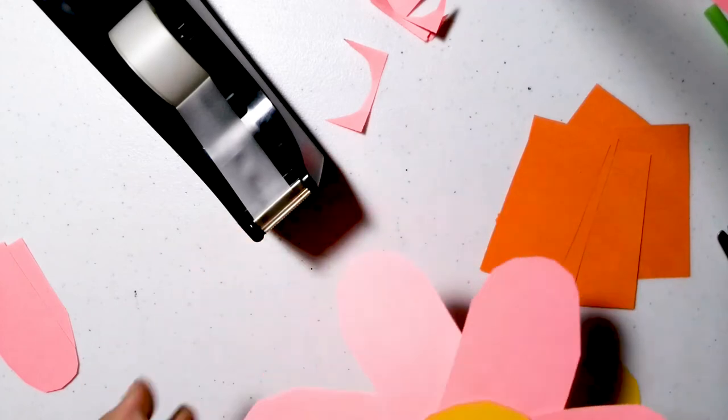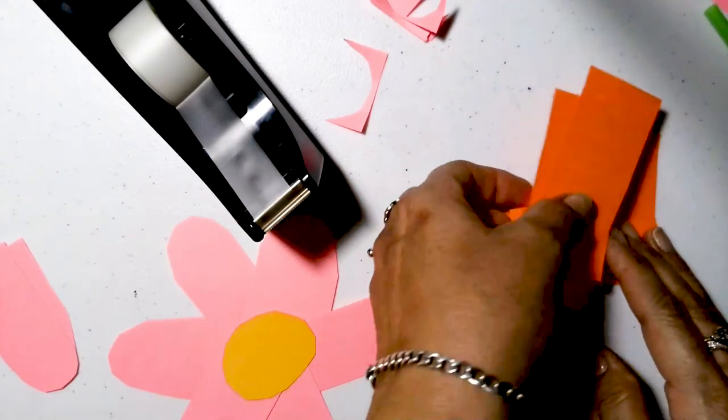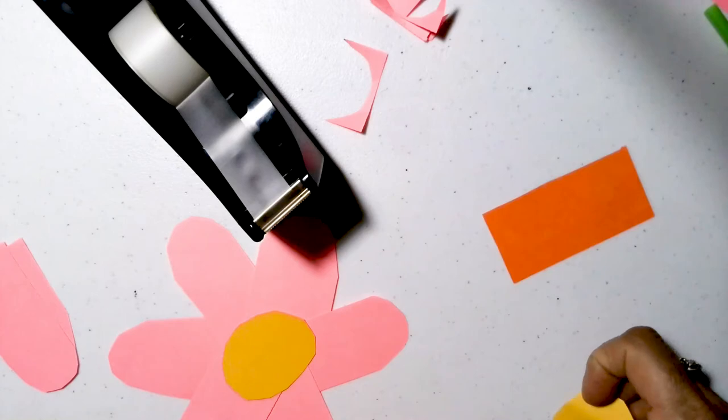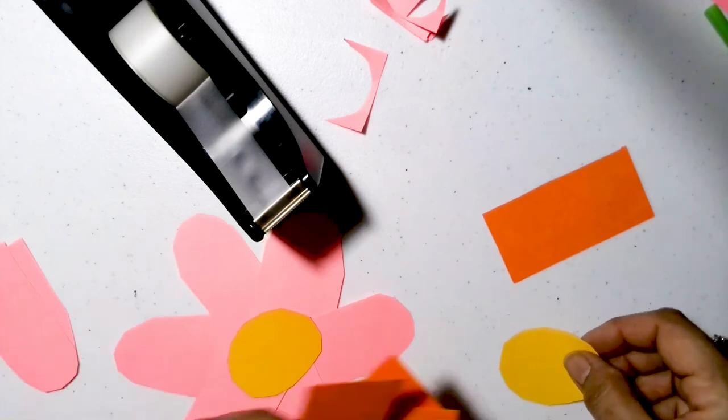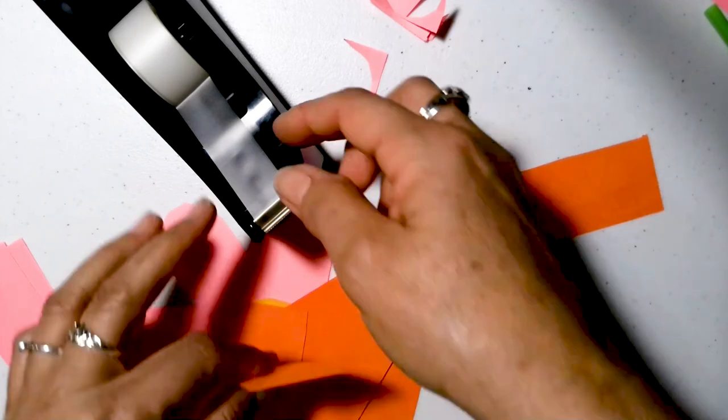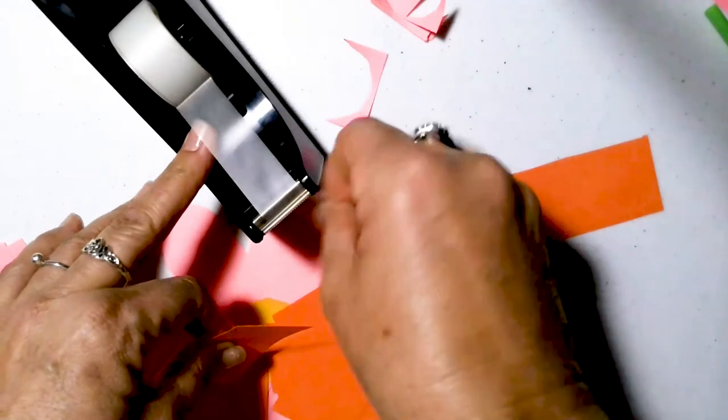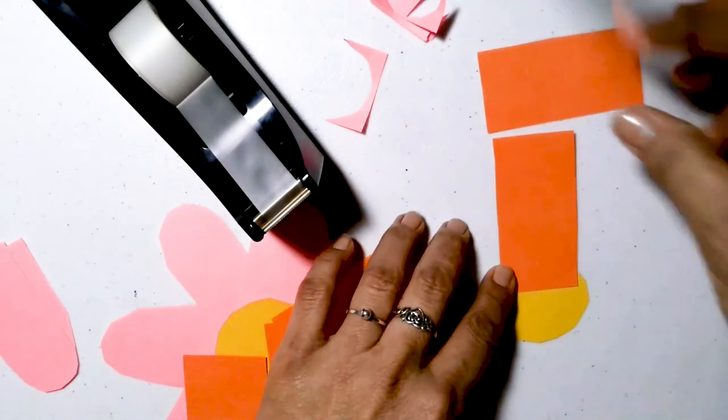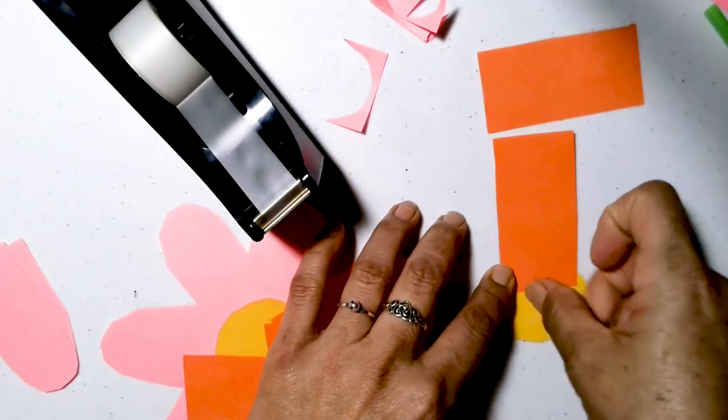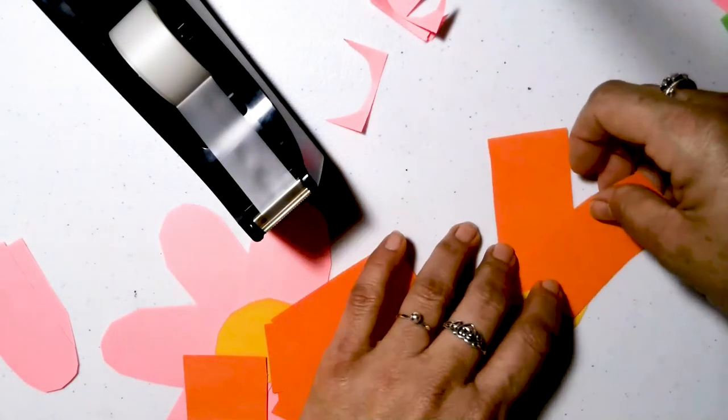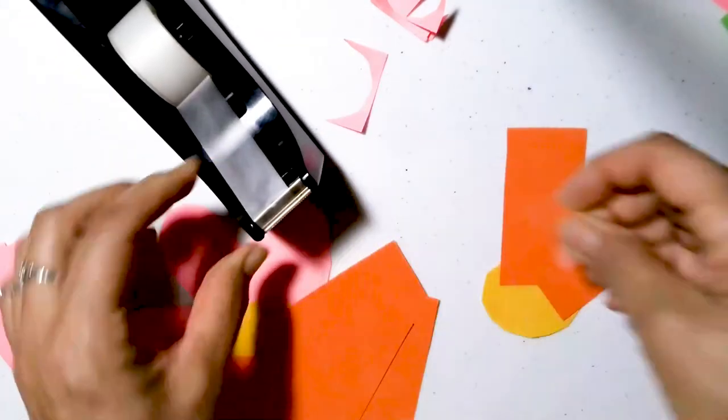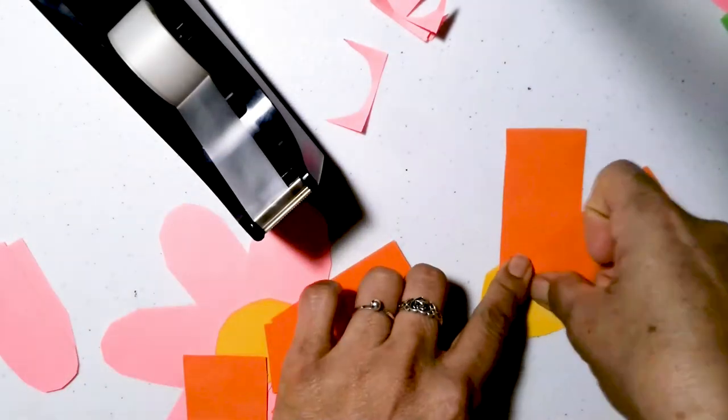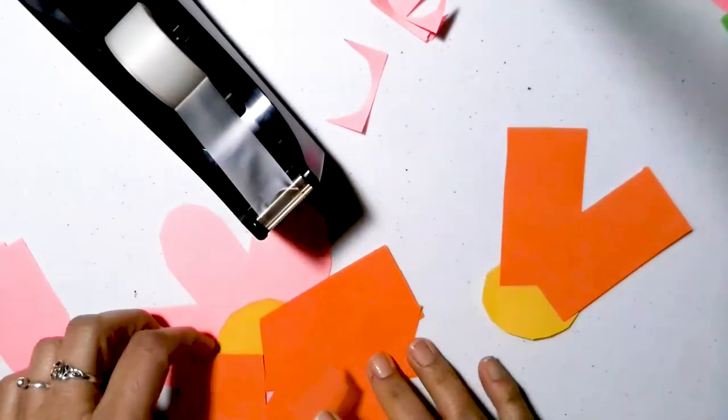So let them take the lead and you just help them. Look, that's my first one. And we're going to do an orange one, too. So let's tape the petals to the middle part like that.